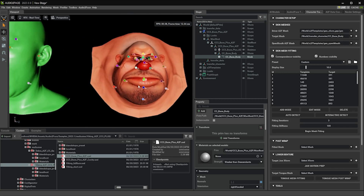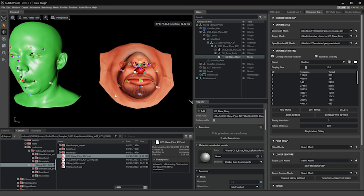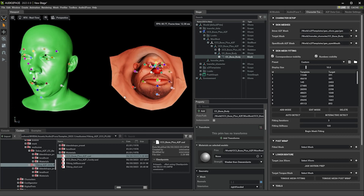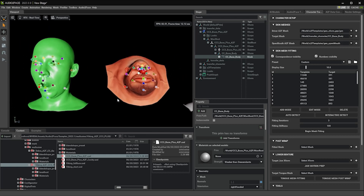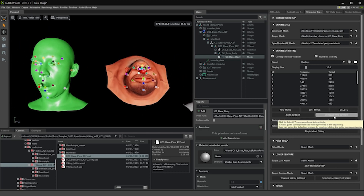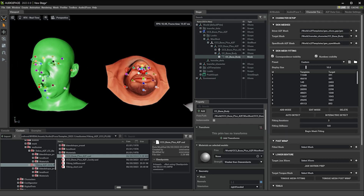This is the workflow. I showed you how to use the auto detect and interactive detect features. Thank you for watching the tutorial.